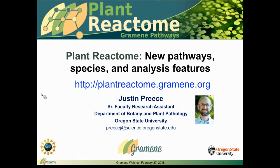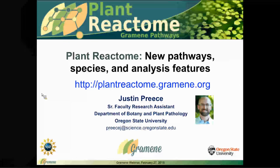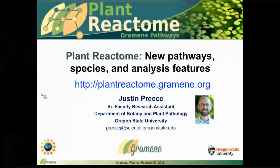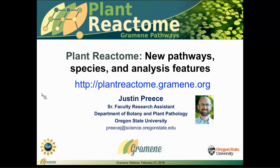My name is Justin Preece and I'm a faculty research assistant in the Department of Botany and Plant Pathology at Oregon State University in Pankaj Jaiswal's lab. I'm here representing Gramene and Gramene's Plant Reactome today.